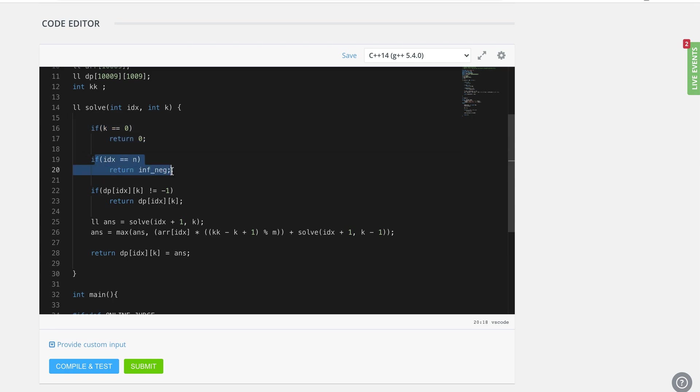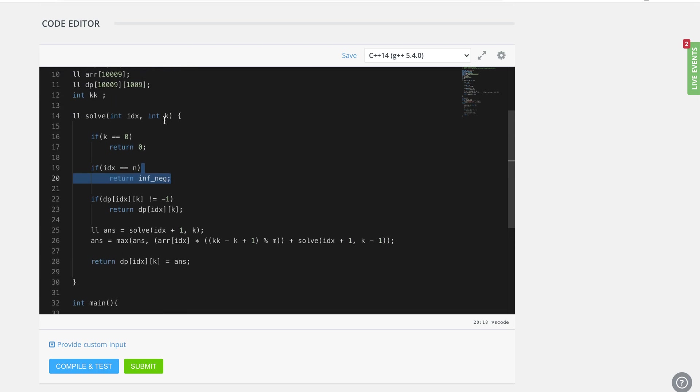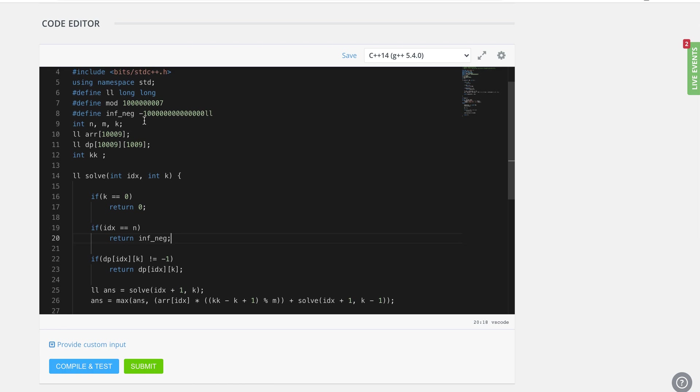If I have reached till the end and my k was not exhausted, that means there are still some values left to be considered and we have reached the end. That is not a valid case because we are supposed to take exactly k elements.